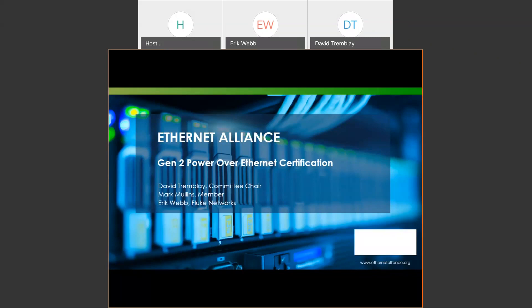I have David Tremblay on the phone, and he's going to kick us off. David's the systems architect at Aruba, which is Hewlett-Packard Enterprise's Networking Division. He's their Power over Ethernet subject matter expert, leading cross-functional teams for new product opportunities and driving network technologies into multiple HP product organizations. He is definitely a world-class expert on Power over Ethernet and the chair of the Gen 2 committee at the Ethernet Alliance.